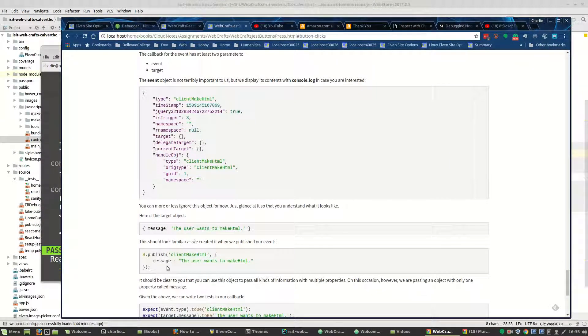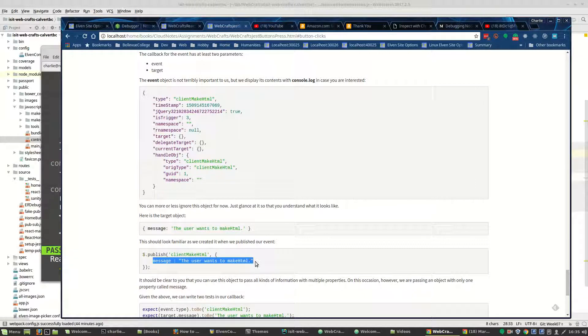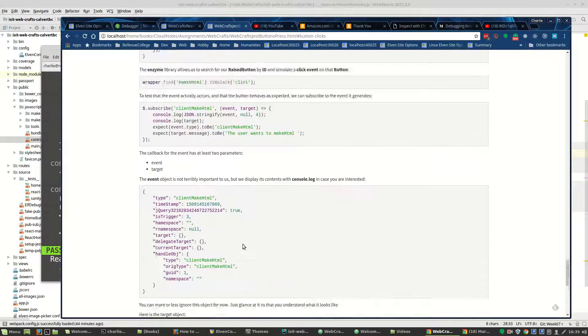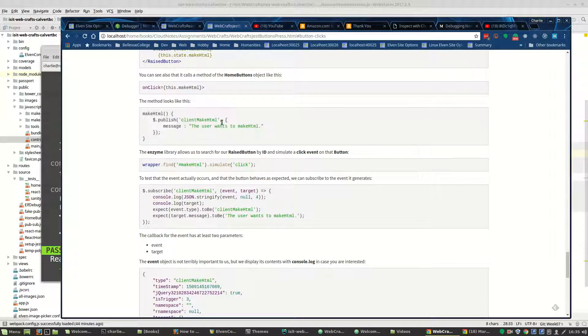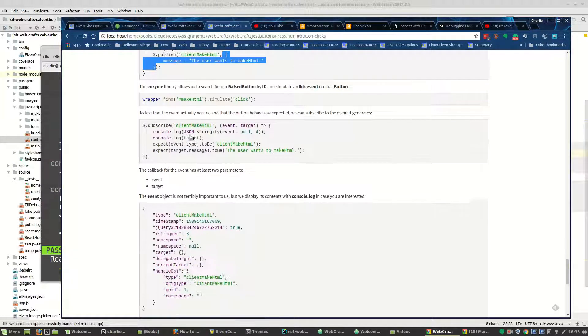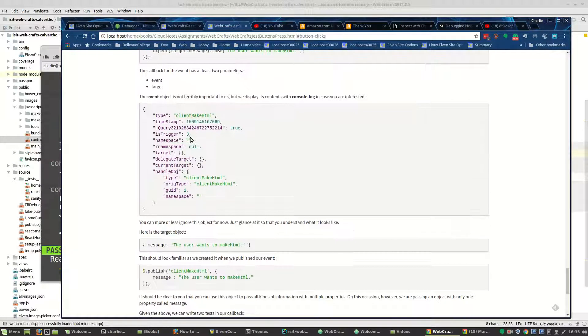And you might notice that this object is identical to the object that is created when we publish our event. It's the same object. Here it is, specifically.